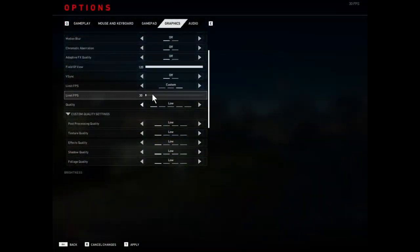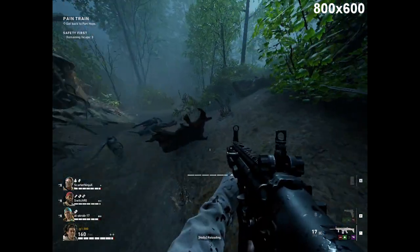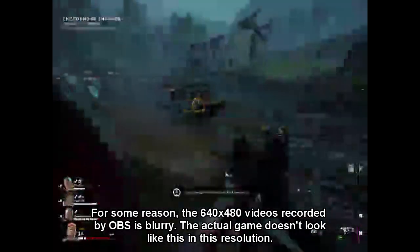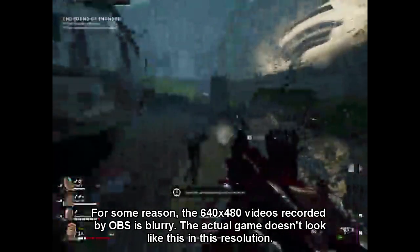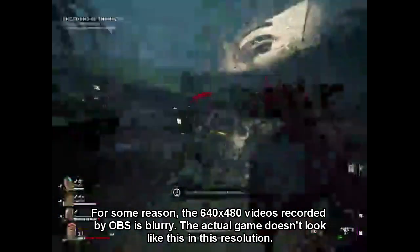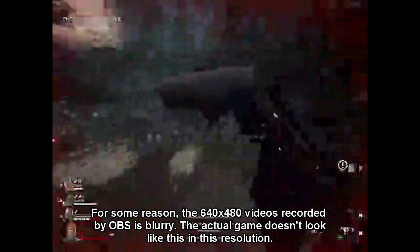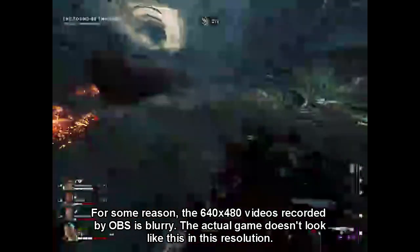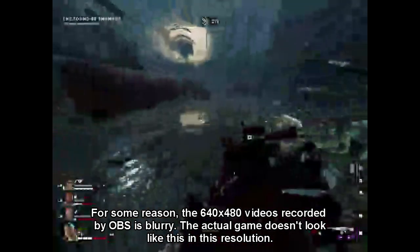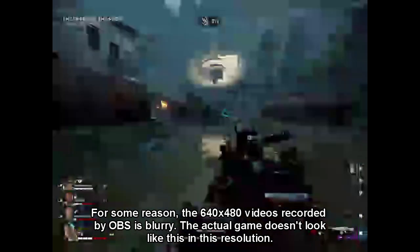With the FPS capped at 30, the experience gets smoother as you decrease the resolution. For me, I got the best results at 640x480. In anything higher, I couldn't get past the matchmaking menu after every single game. So I think the 640x480 resolution is a great way to get stable performance on any low-end PC.